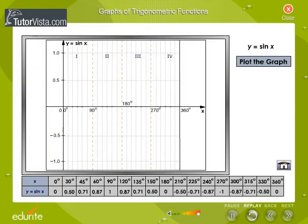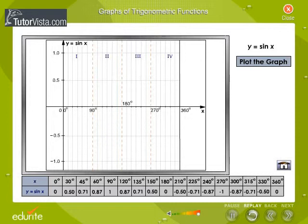We know that the function y equals sin x is periodic with period 2pi equal 360 degrees. Therefore, it is sufficient to sketch the graph of y equals sin x only for an interval of length 2pi radians, because the graph for other intervals of length 2pi radians would be exactly the same as that of the graph in the first interval.